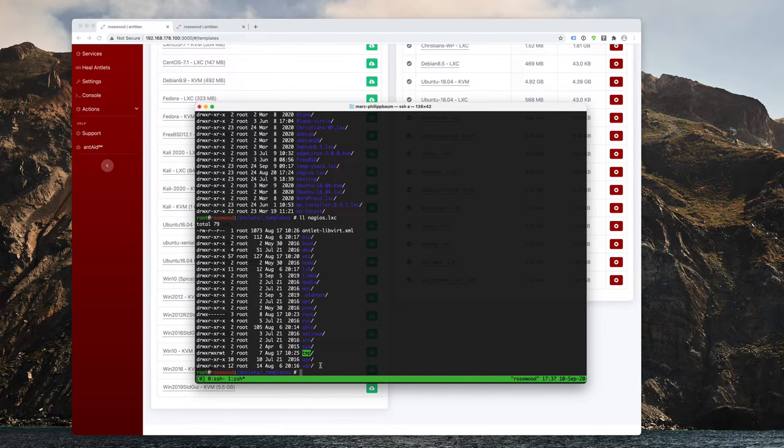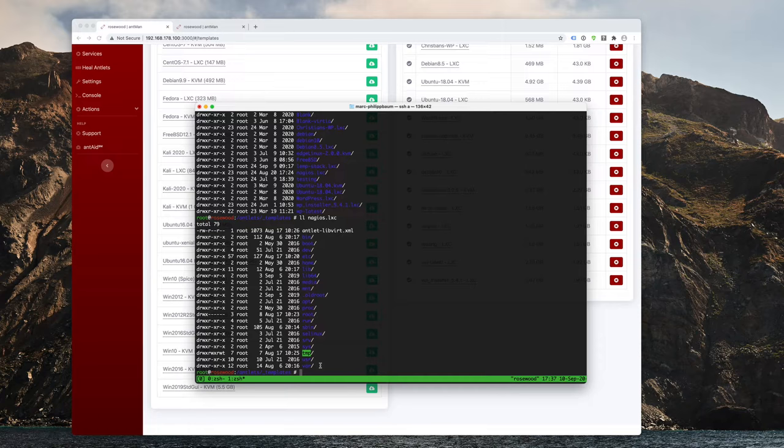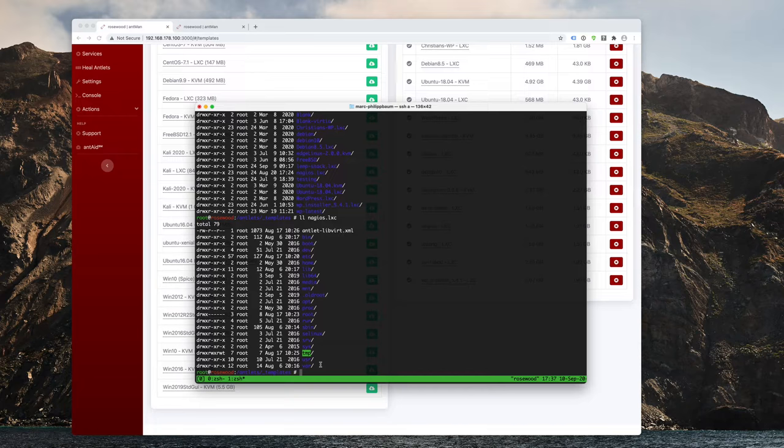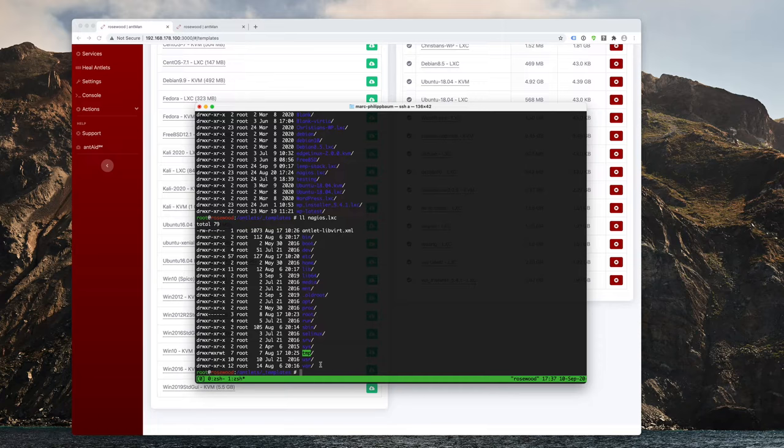And what that is, is basically the root partition of our antlet. And the trick actually is that all you need to do in order to create a new LXC template is to copy over the root partition of any other Linux operating system. So for example, especially important for the Ansel Nano,